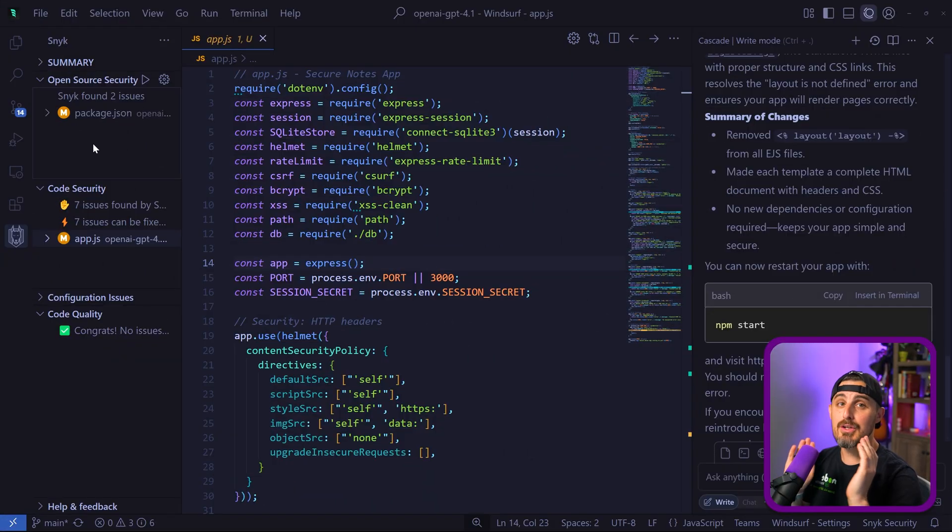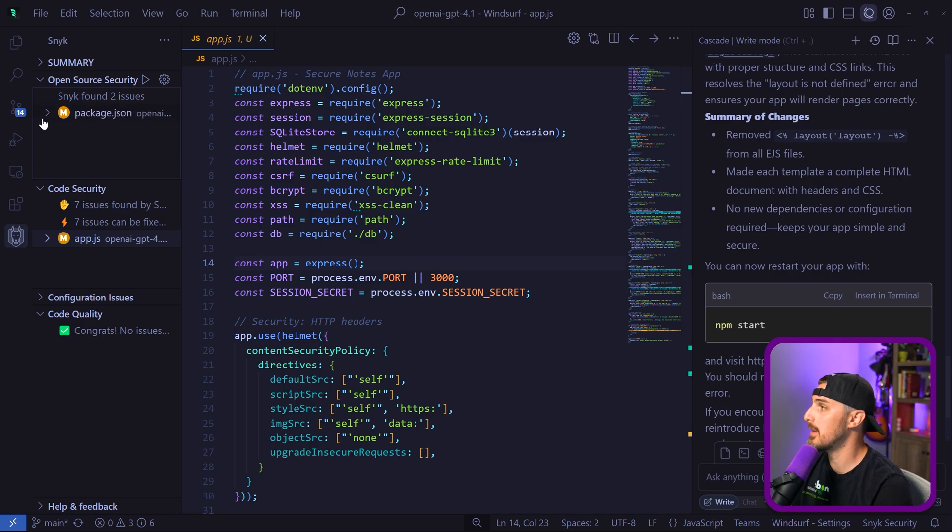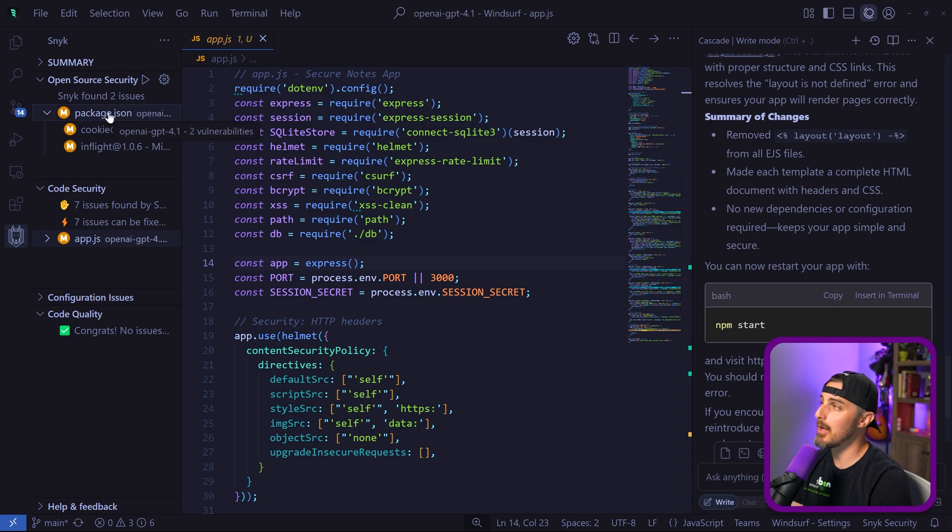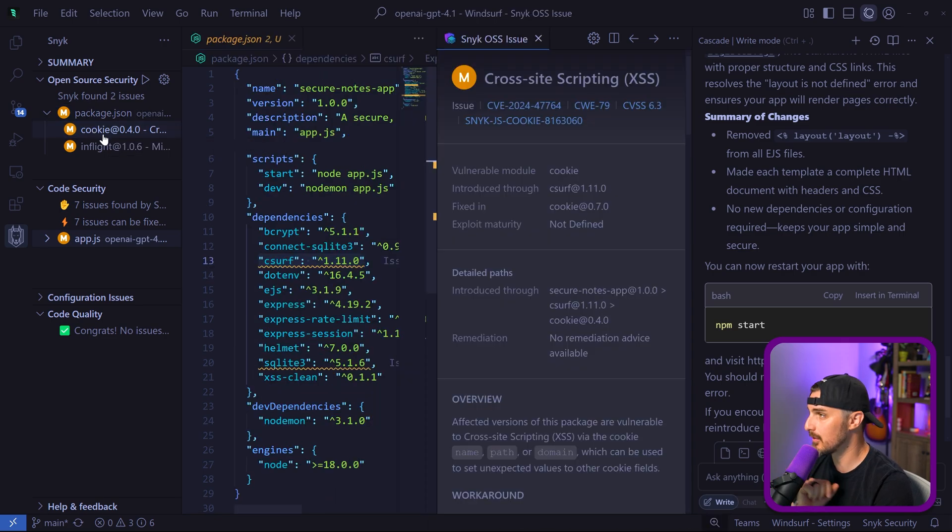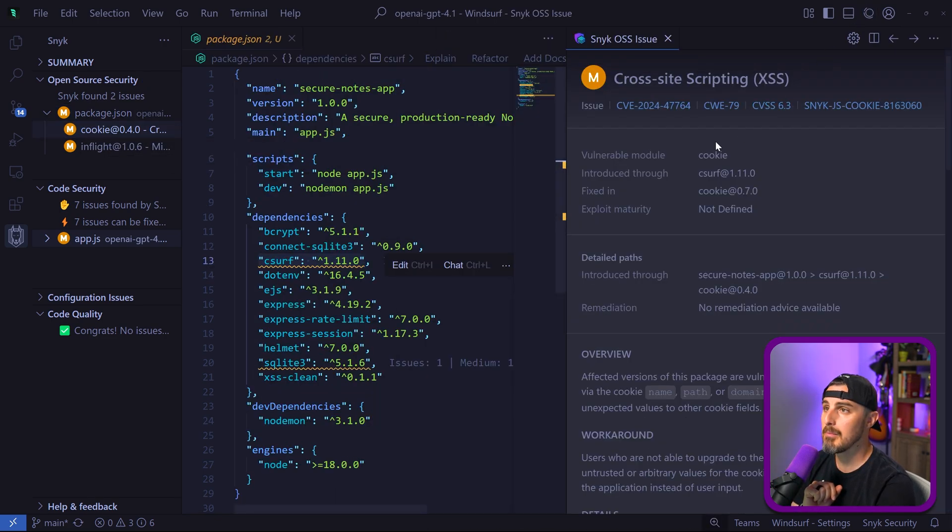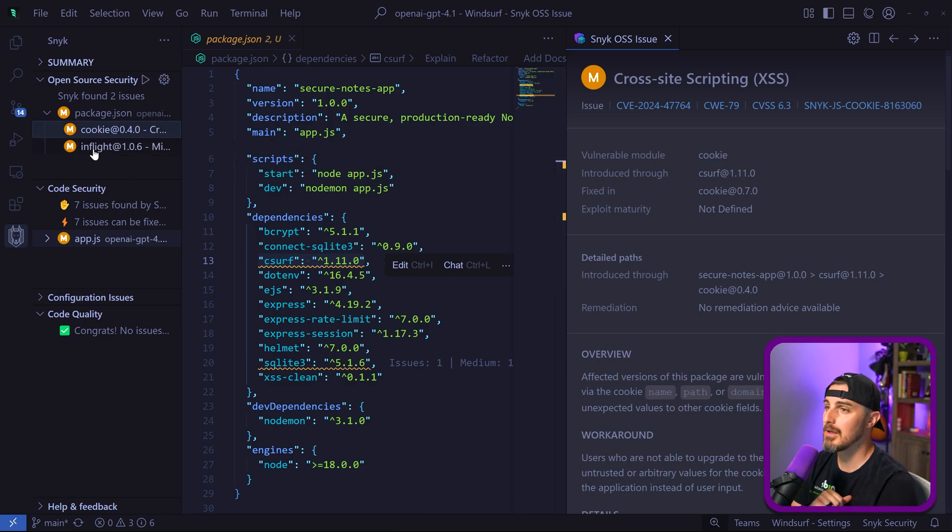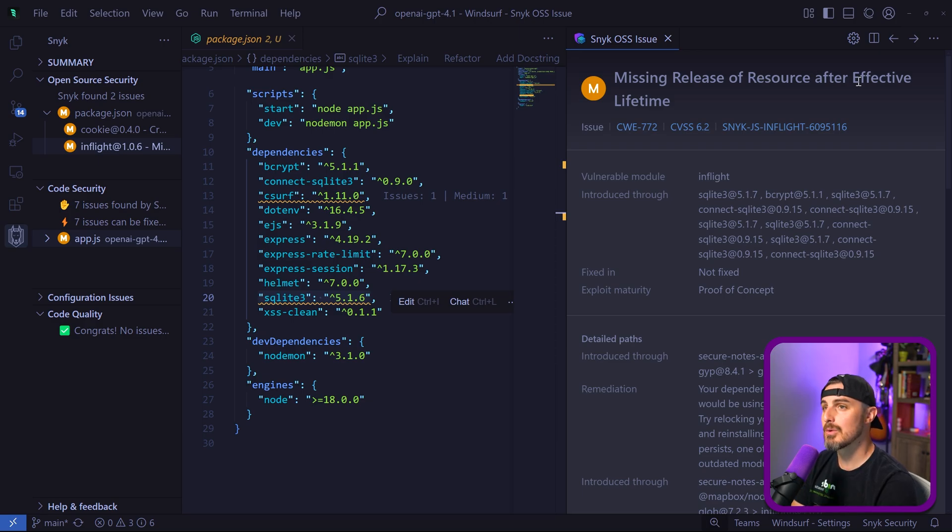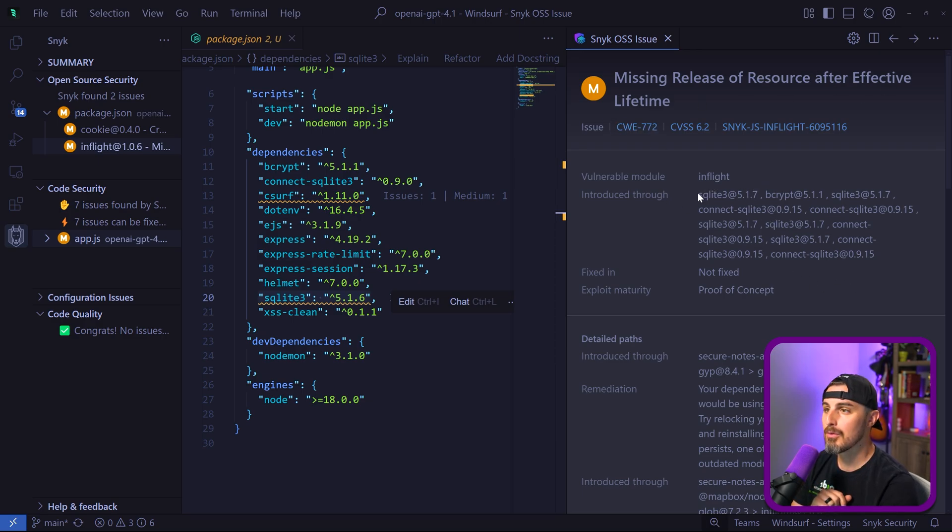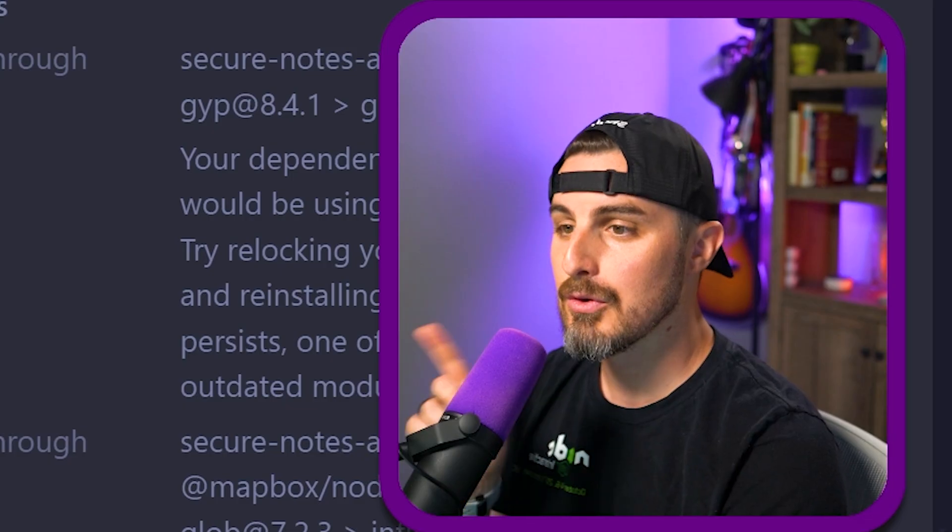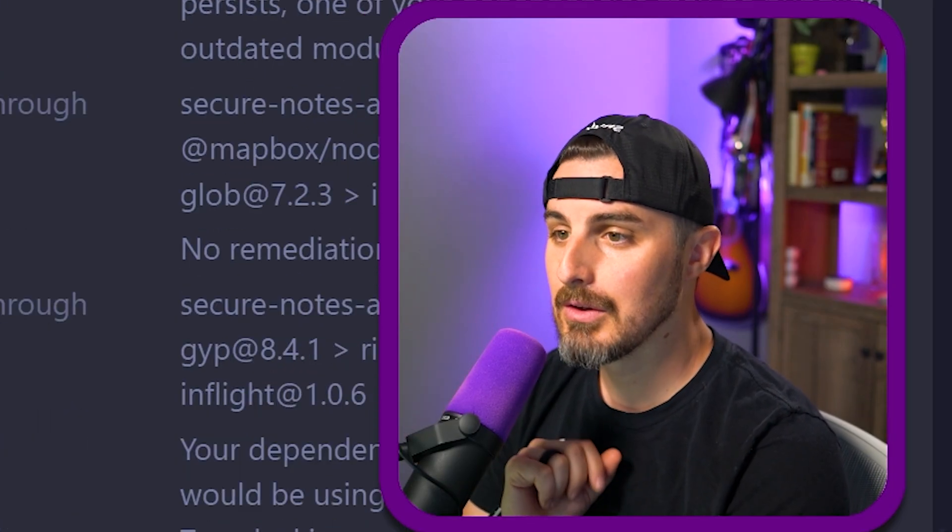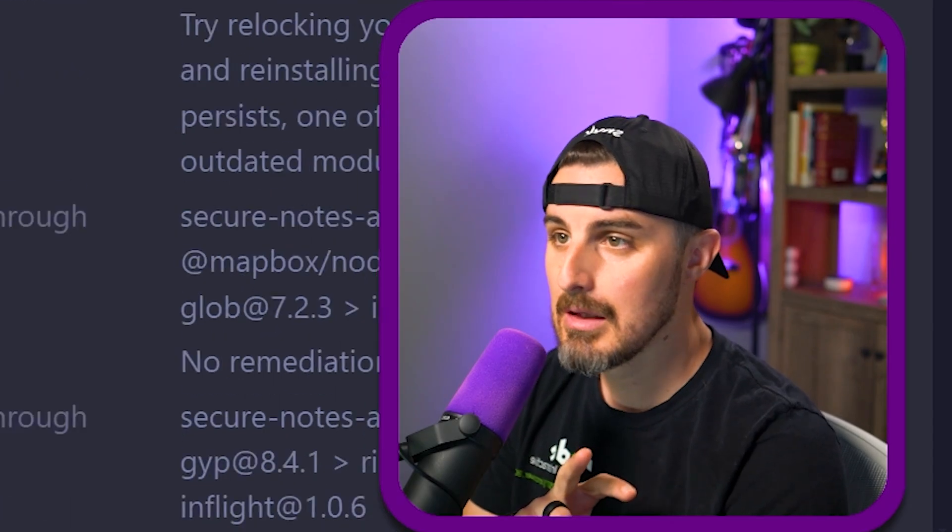I used Snyk to do a security scan of this project. From the output here, we can see that in my open source dependencies in the package.json, we have two medium severity vulnerabilities. One is a cross-site scripting vulnerability found in the CSURF npm package dependency. Then we have a missing release of resource after effective lifetime found through our SQLite dependency. Those are two things we need to check out and look into further to remediate.